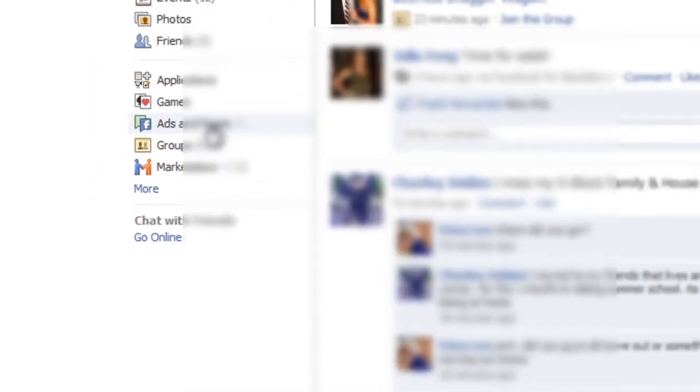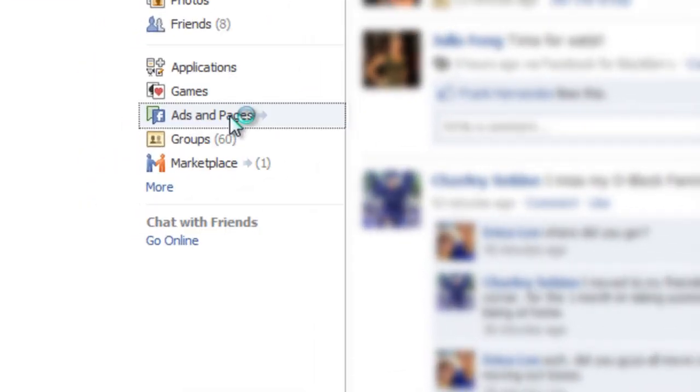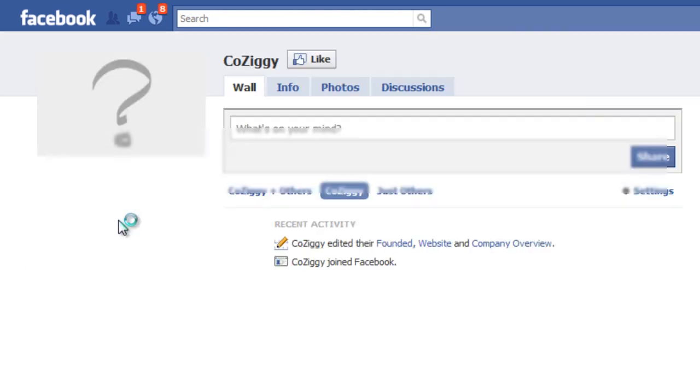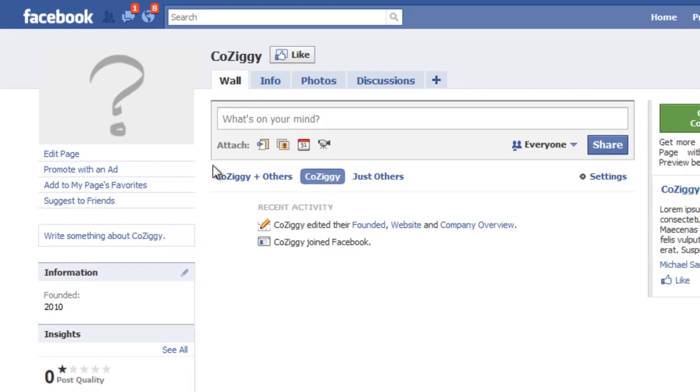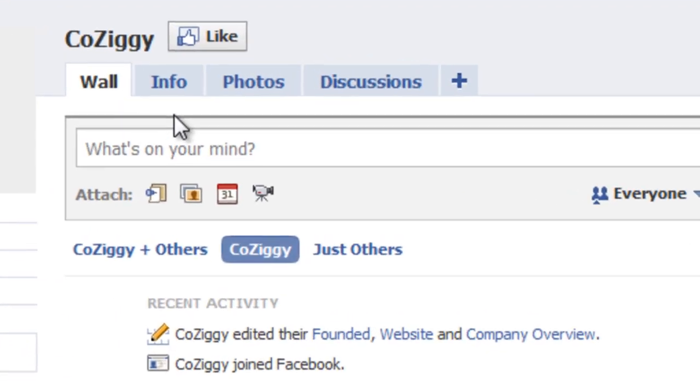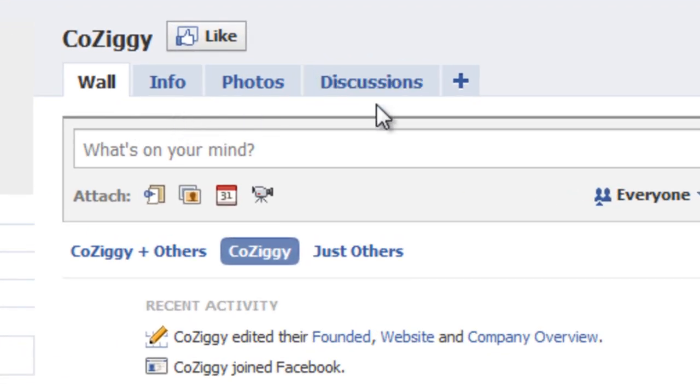So let's go over to ads and pages, and I set up a test page here called Kozigi. I'm just going to go visit that. This is what it looks like when you first create a page with Facebook. You have the basic wall info, photos, and discussion tabs.